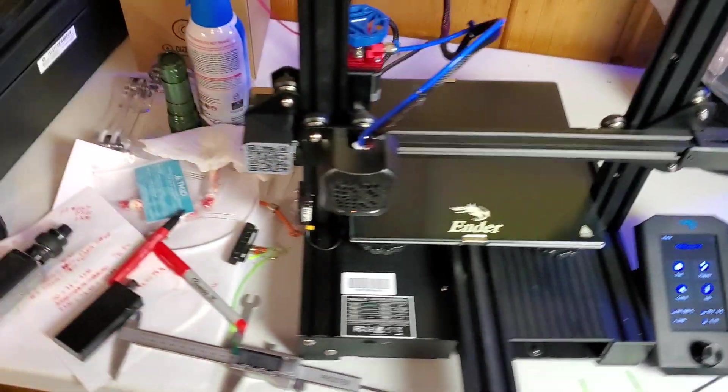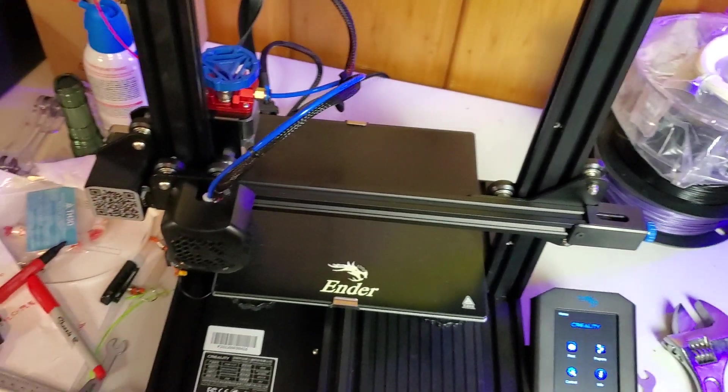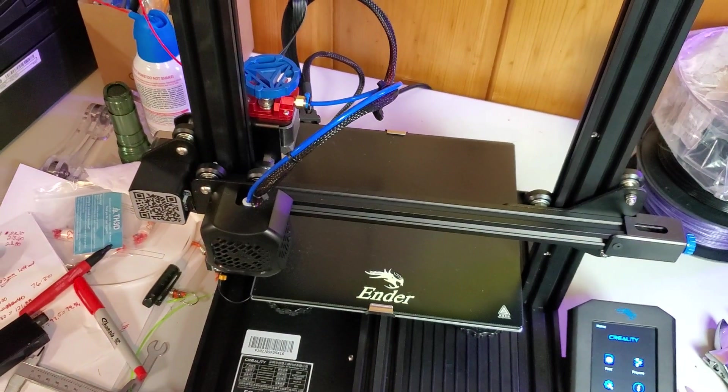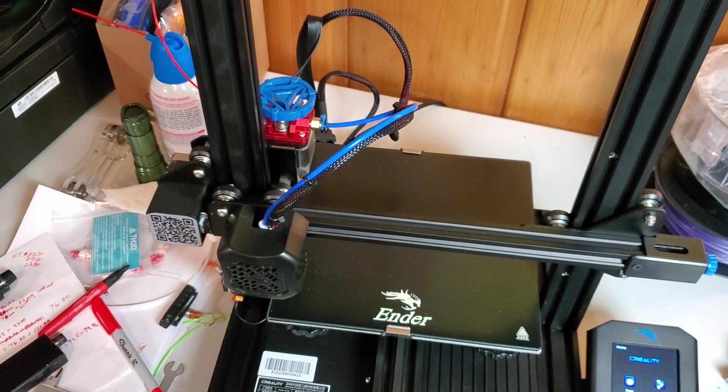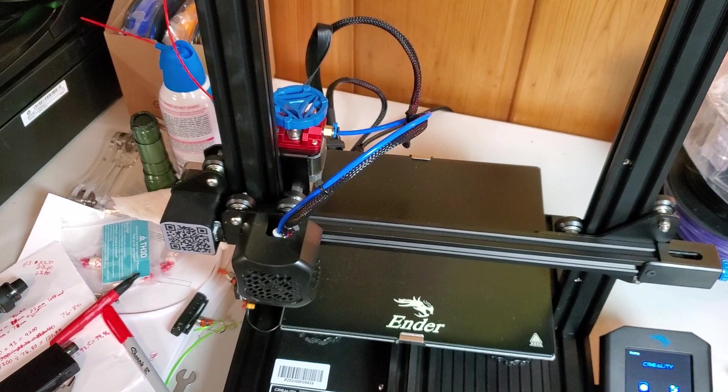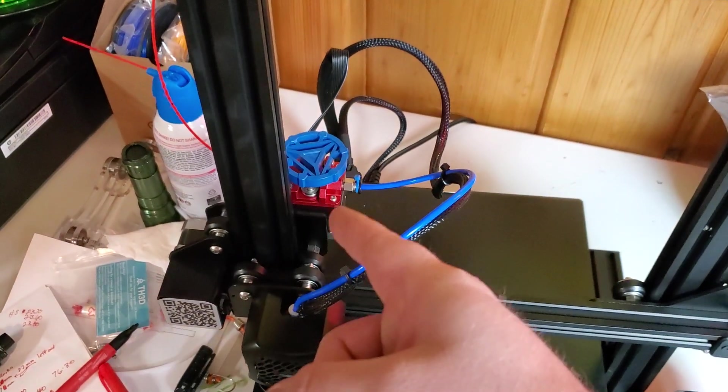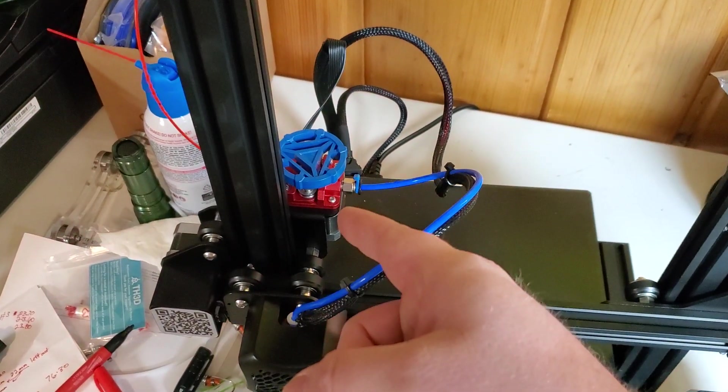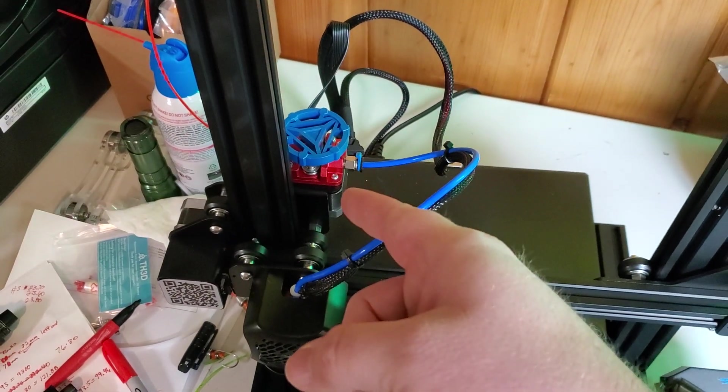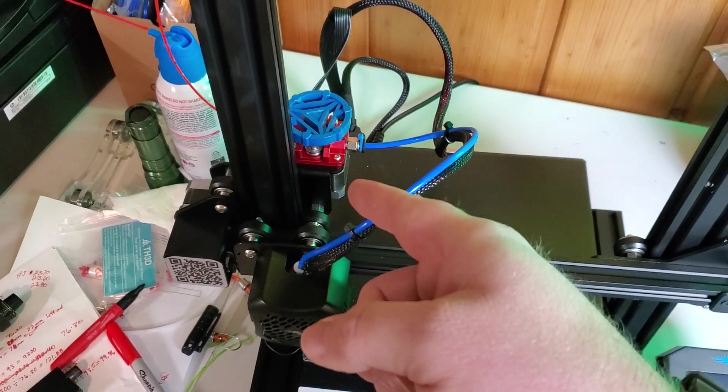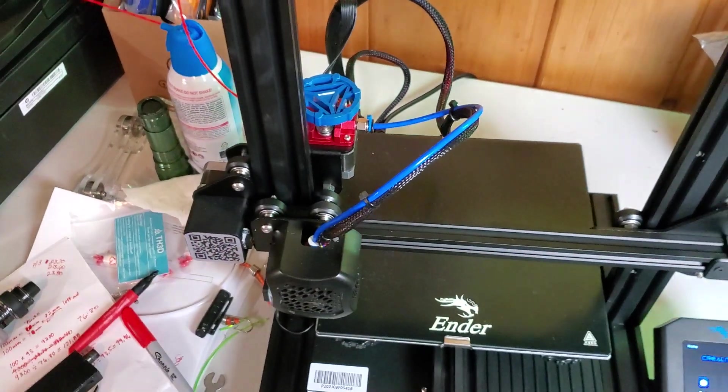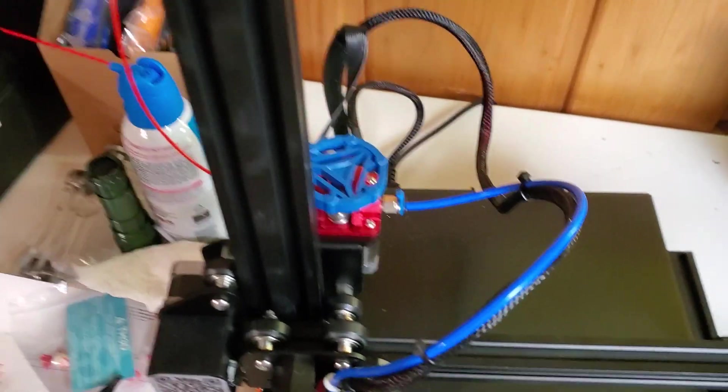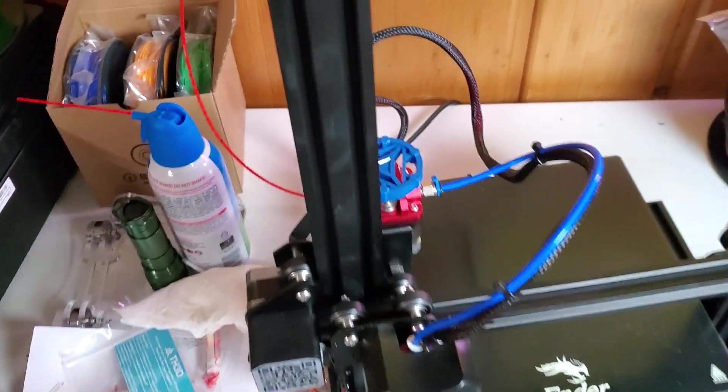Anytime you change a part or upgrade anything on your machine around your extrusion, it's definitely a good idea to recalibrate your E-steps. So I upgraded my extruder from the TH3D aluminum metal one, and then the PTFE tough tube and the fittings. So I'm going to check my calibration.